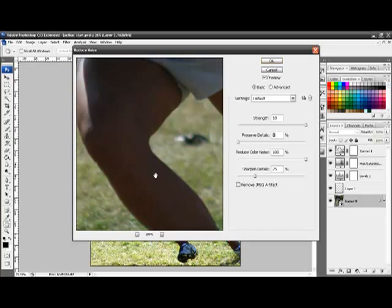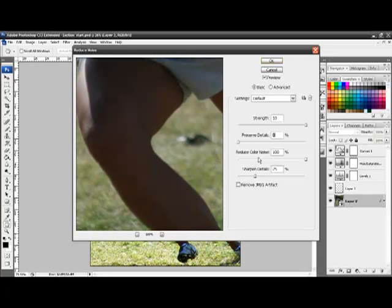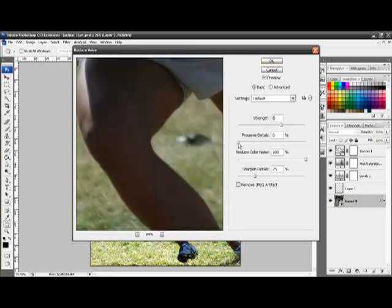So what you need to do — what I generally will do — is move to the extremes and start bringing back until I just see too much noise, which is about there. Take it one step back. Then I'll bring preserve details up until I start seeing too much noise, which I think is about there, and just take it back a bit. I generally keep color noise at 100%.